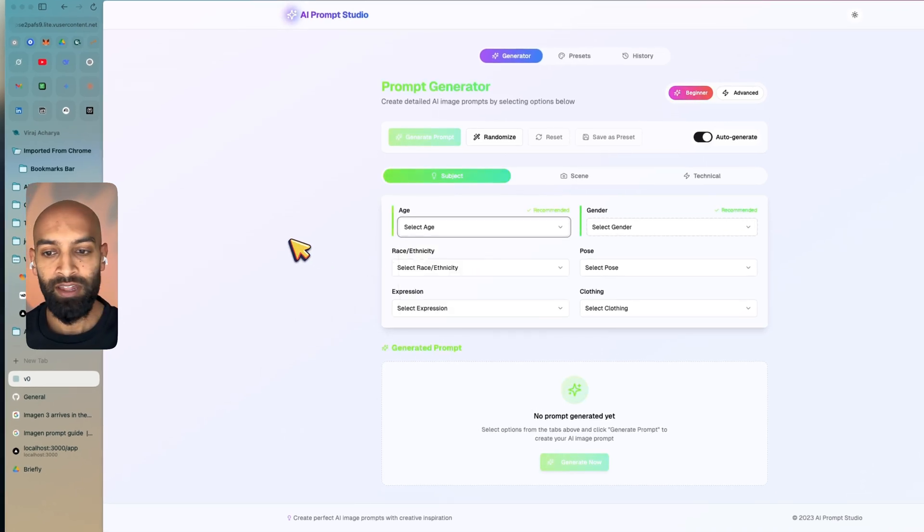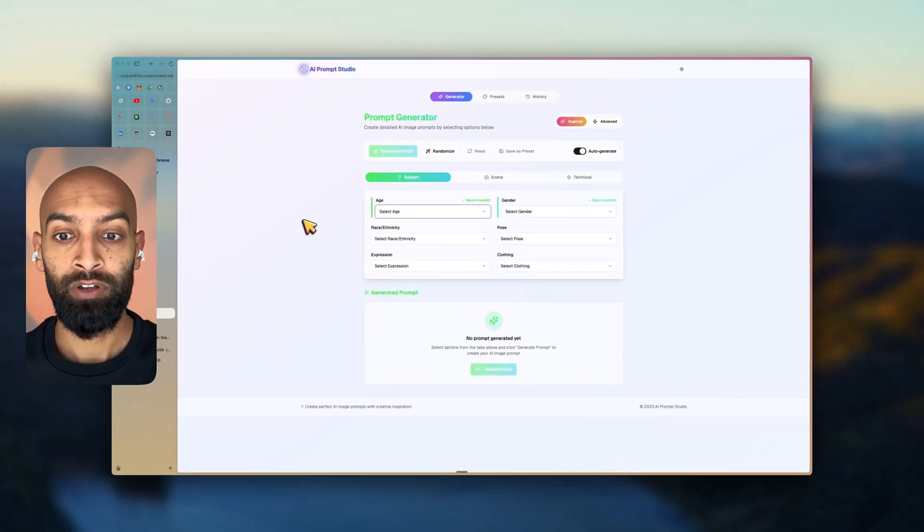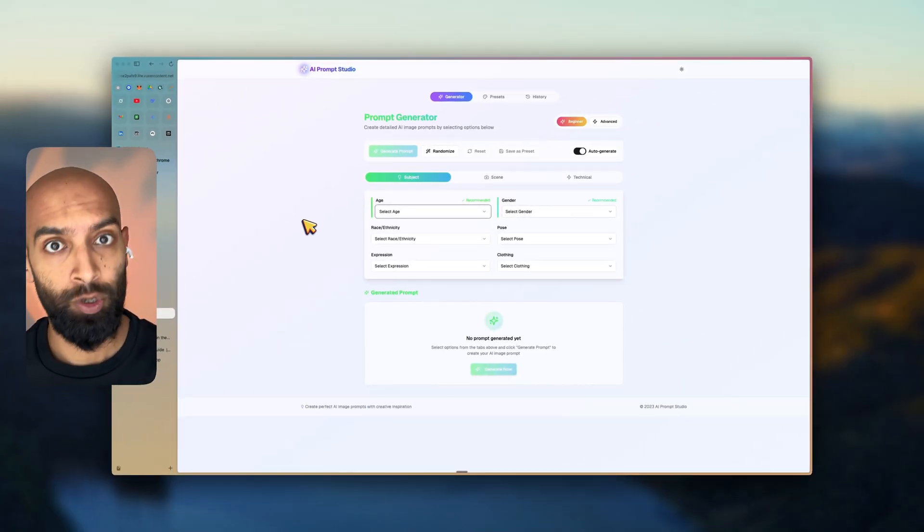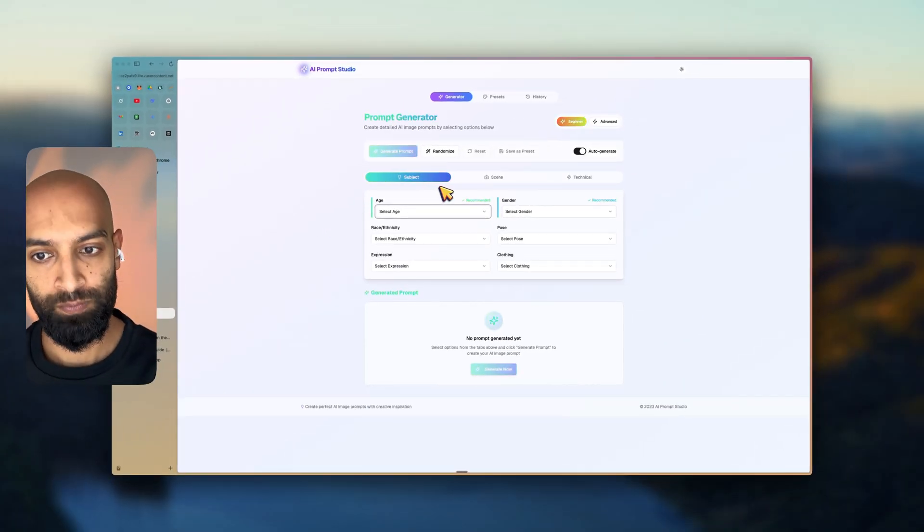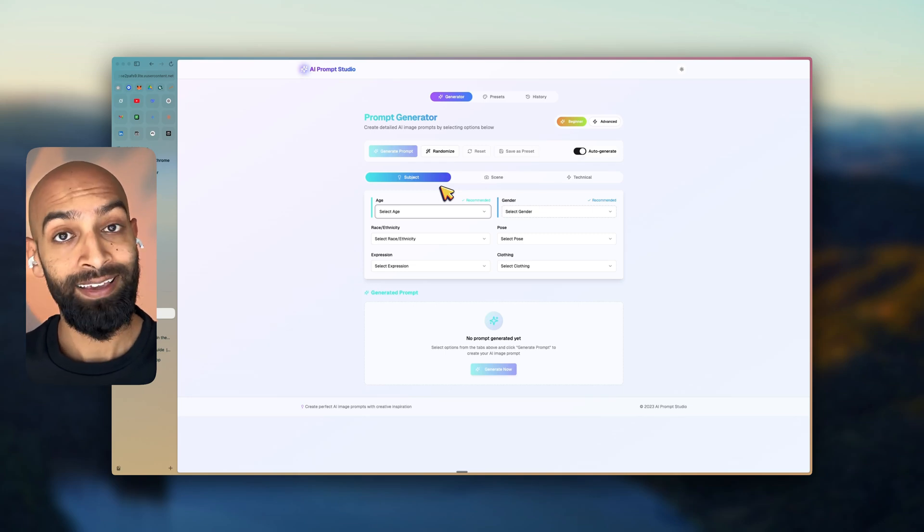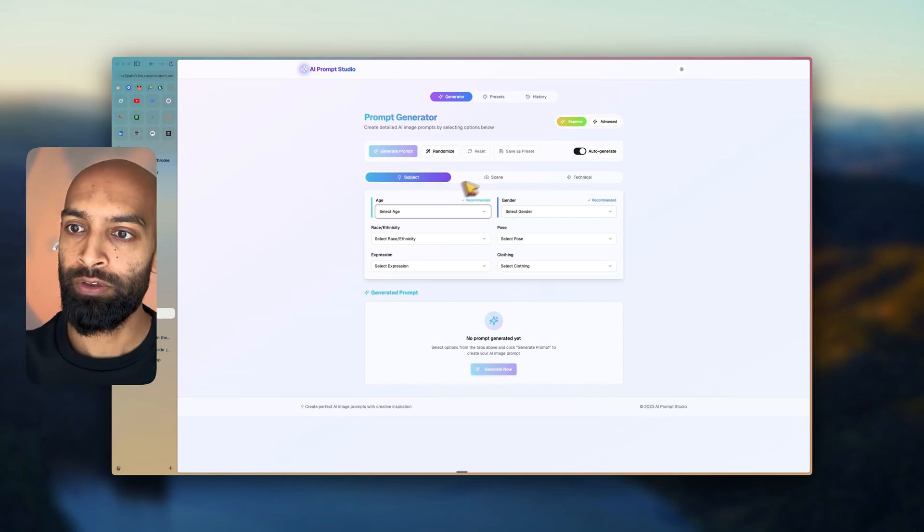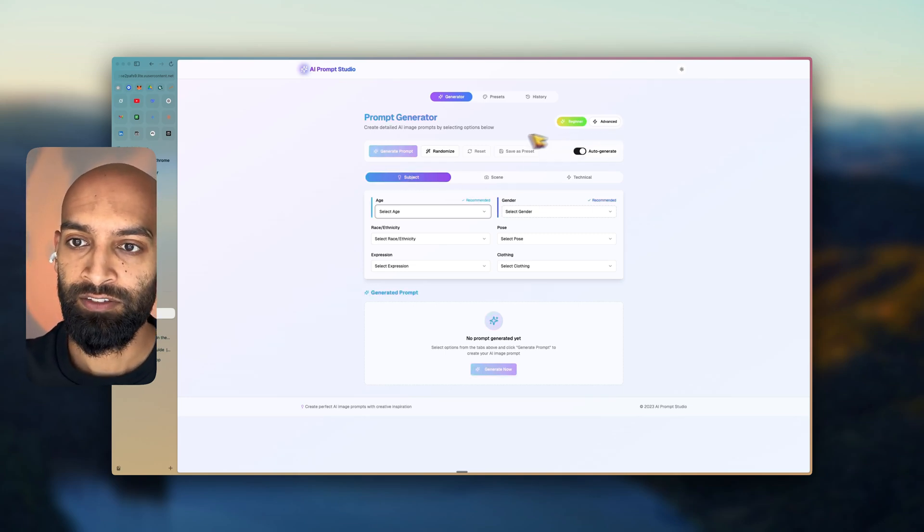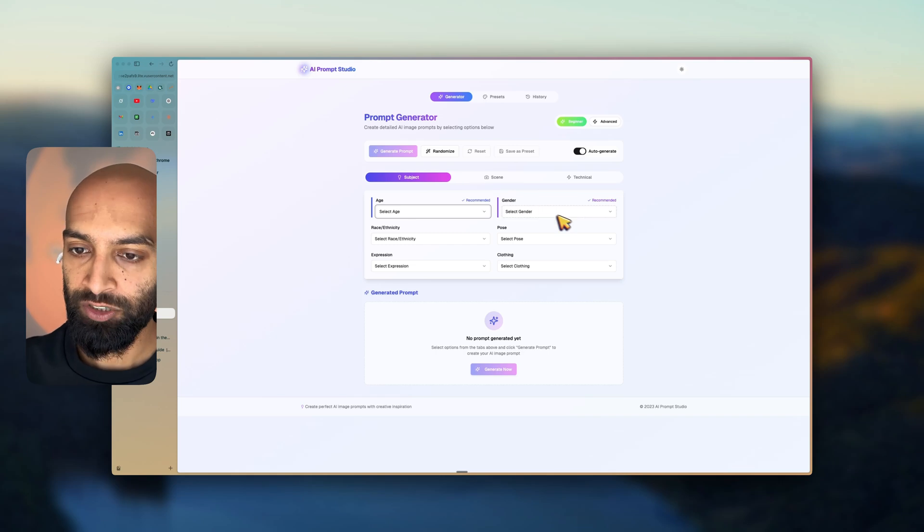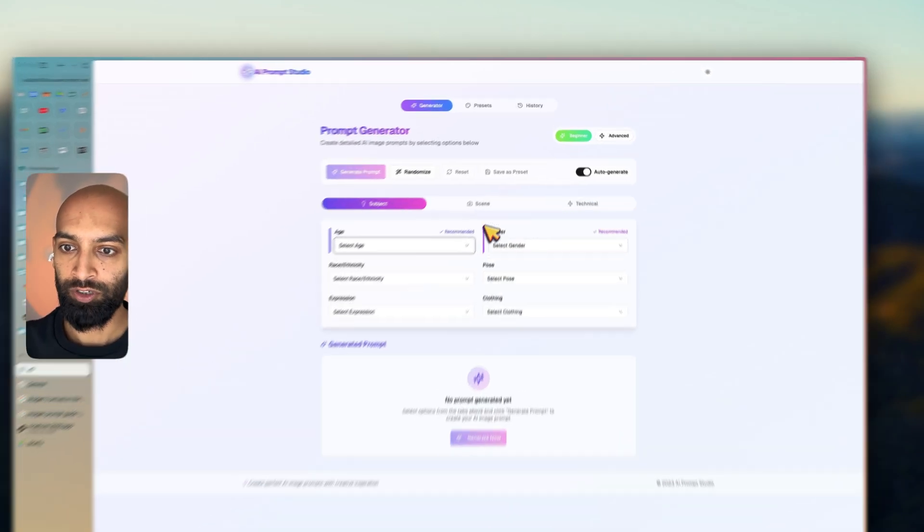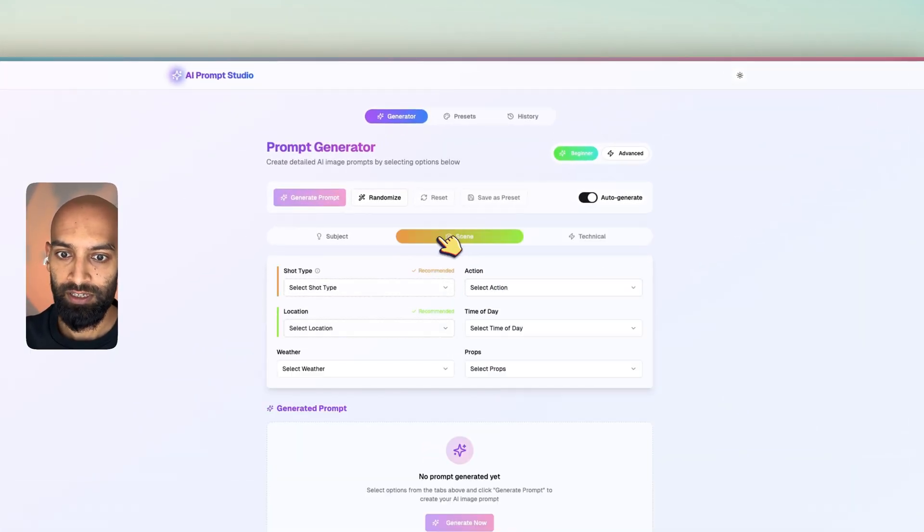So instead of having the conversational format that I'm a big fan of, he wanted something with drop-down menus because he felt that he would think in that way. I thought, okay, great, let's start there. So we generated a bunch of different drop-downs as you can see here.